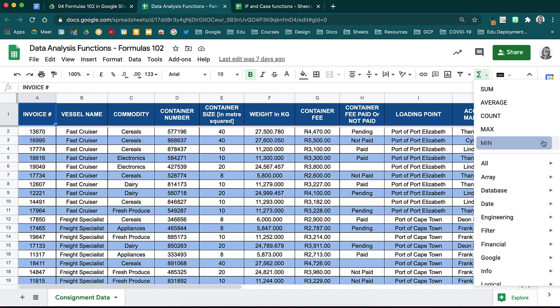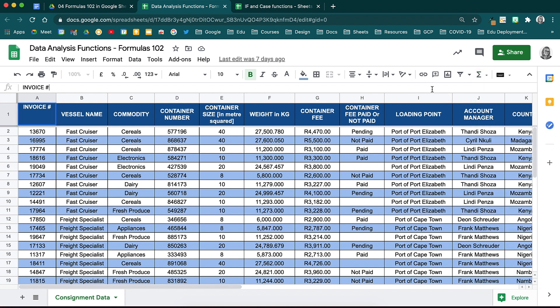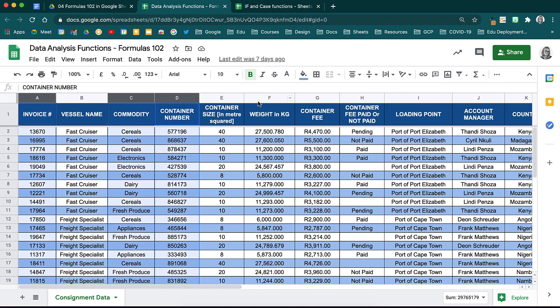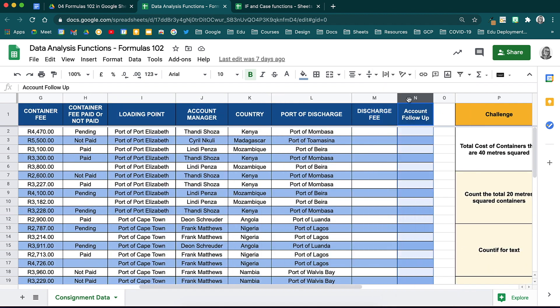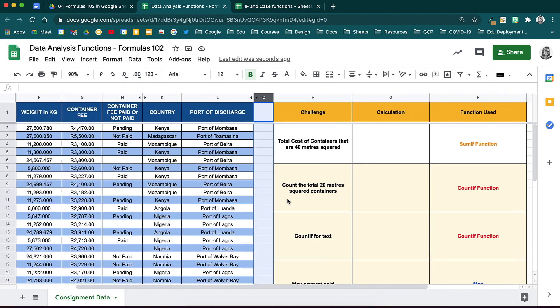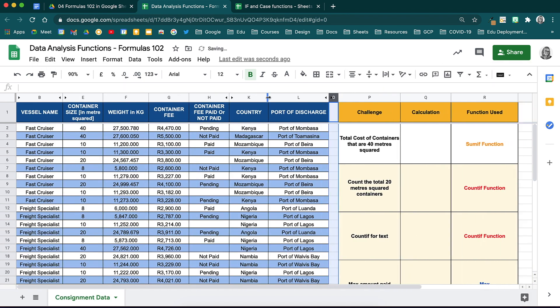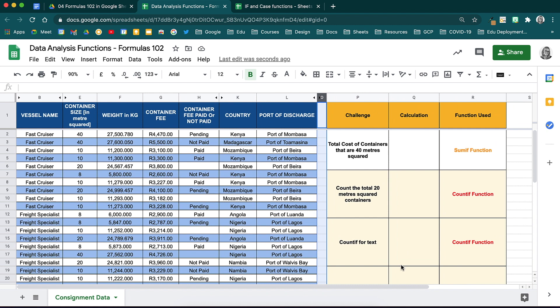Let's start with the Sum function. Here we have a large dataset for cargo vessels. I am going to start by hiding some of the columns that we are not going to be using initially to show you how to start working with the functions. We are just removing some noise for now. Remember, if you are working in a collaborative sheet, hiding columns will hide the data for other people viewing your sheet as well, so don't hide columns while collaborating in real time.